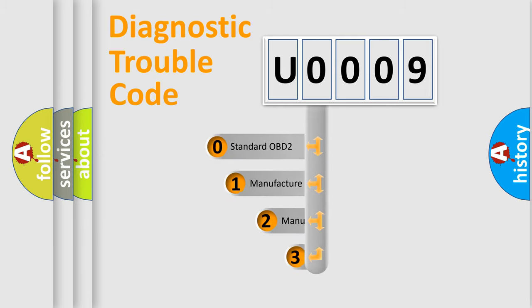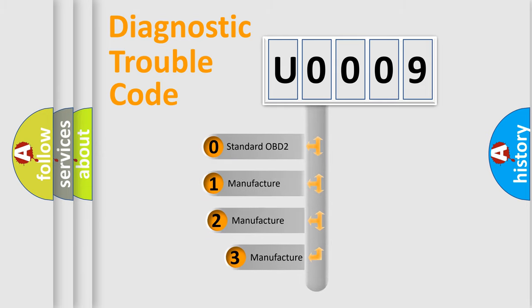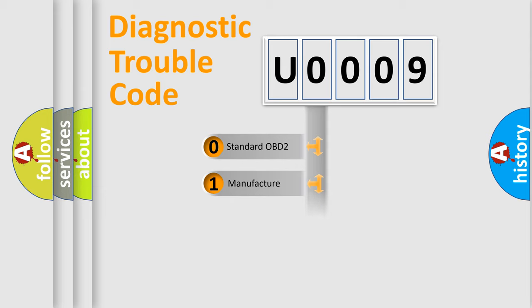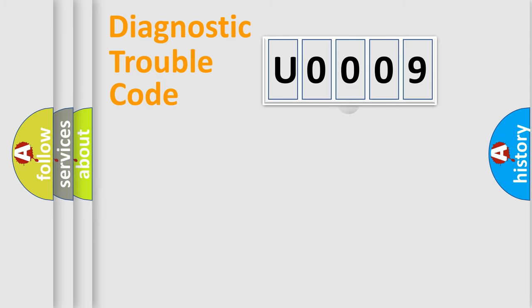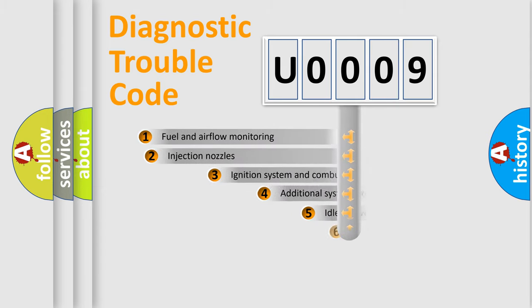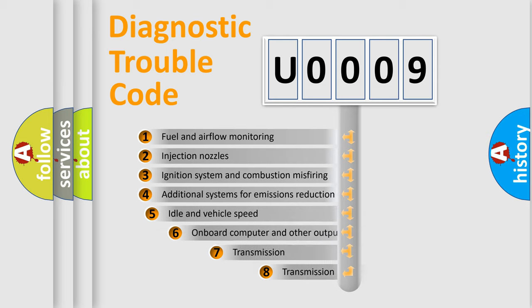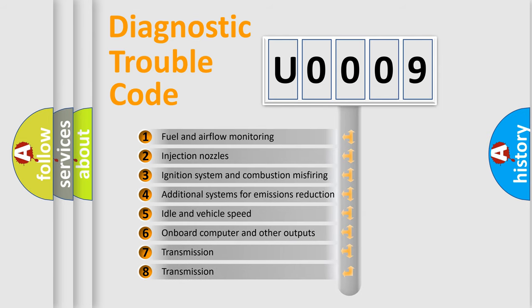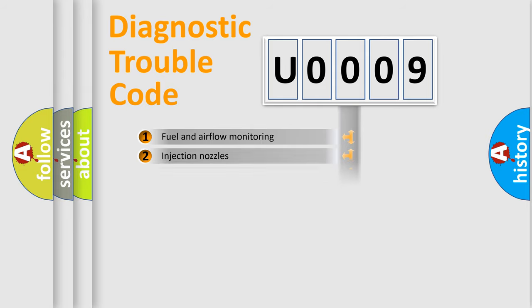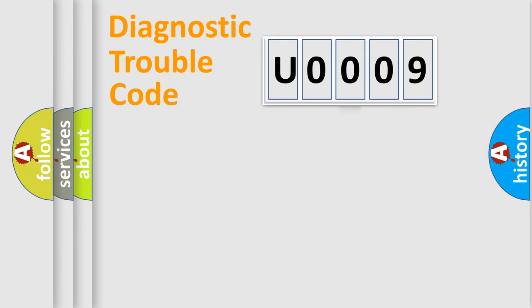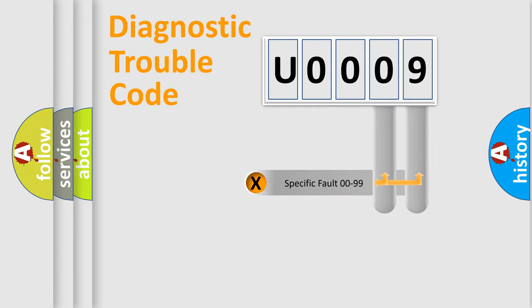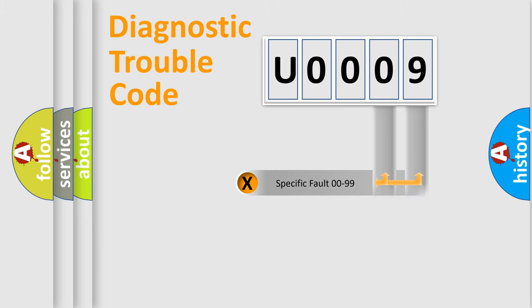If the second character is expressed as zero, it is a standardized error. In the case of numbers 1, 2, or 3, it is a manufacturer-specific expression of the car-specific error. The third character specifies a subset of errors. The distribution shown is valid only for the standardized DTC code. Only the last two characters define the specific fault of the group.